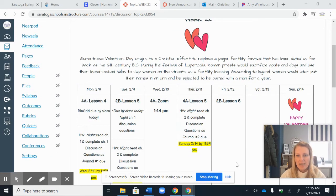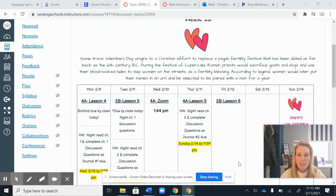Hi guys, welcome to class today. I'm sorry I couldn't be here with you, but hopefully these simple directions will help get you through the class without me. So for today, we're on Thursday, February 11th, and we're going to be looking at Lesson 5.